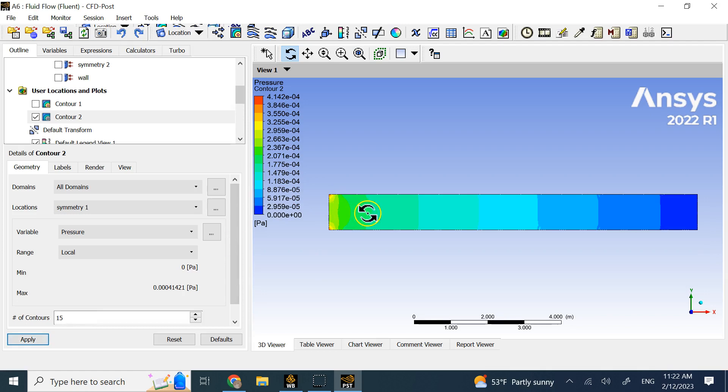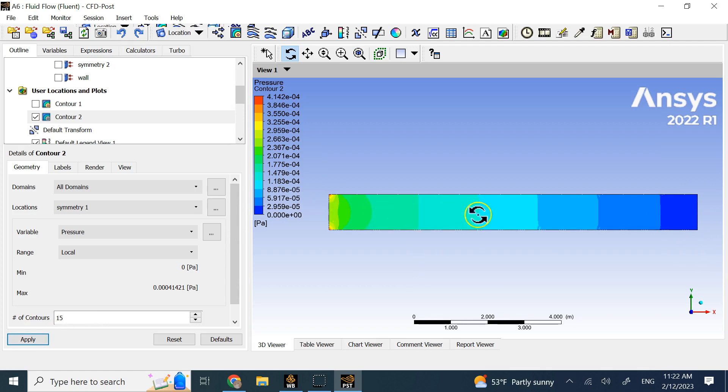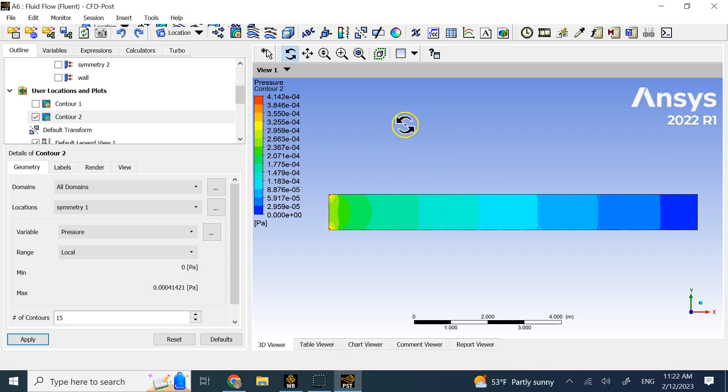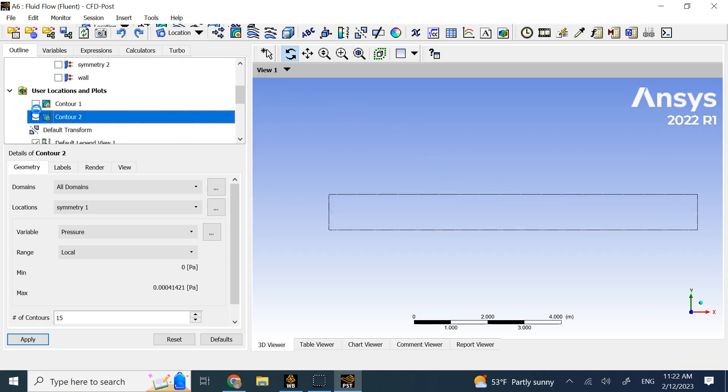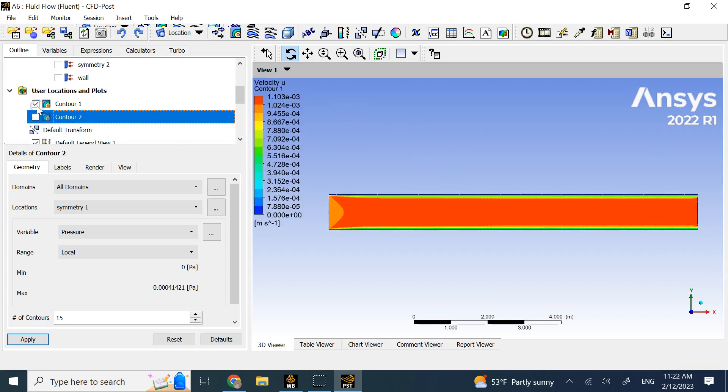This is the pressure. As you can see, the pressure is continuously dropping until it gets to the zero gauge pressure here. The reason for the dropping pressure is the viscosity and the friction with the walls. If you added roughness, this drop would be much more significant. So this is the pressure contour. This was the X contour.